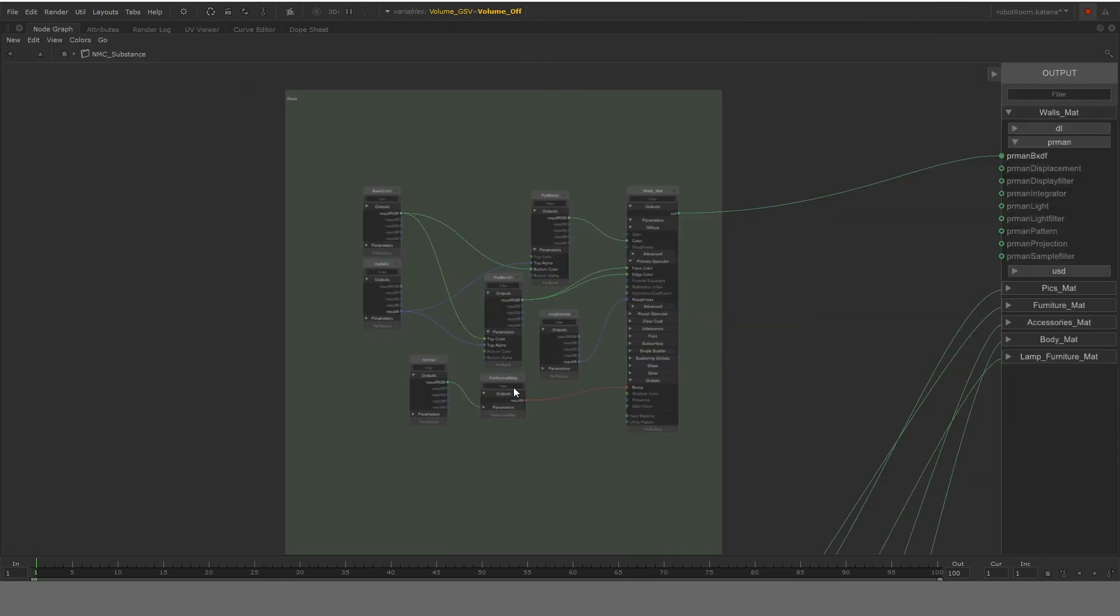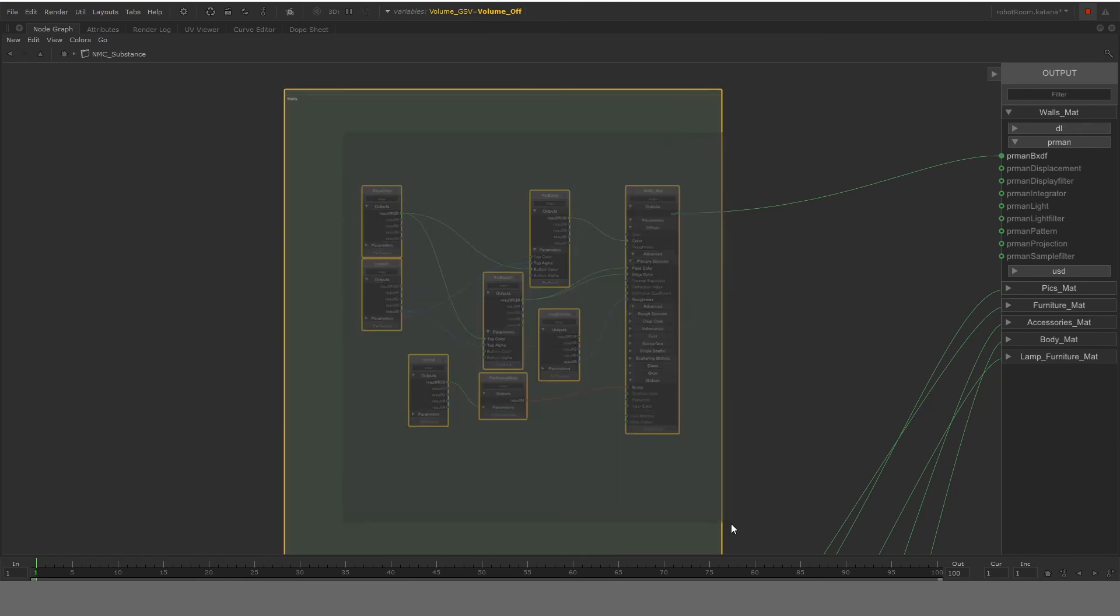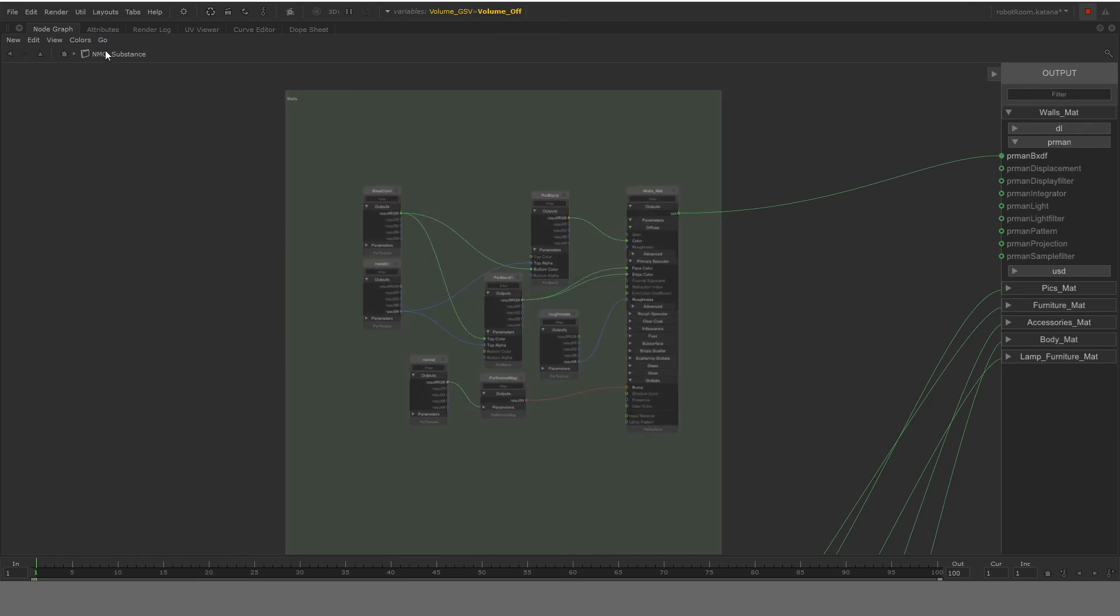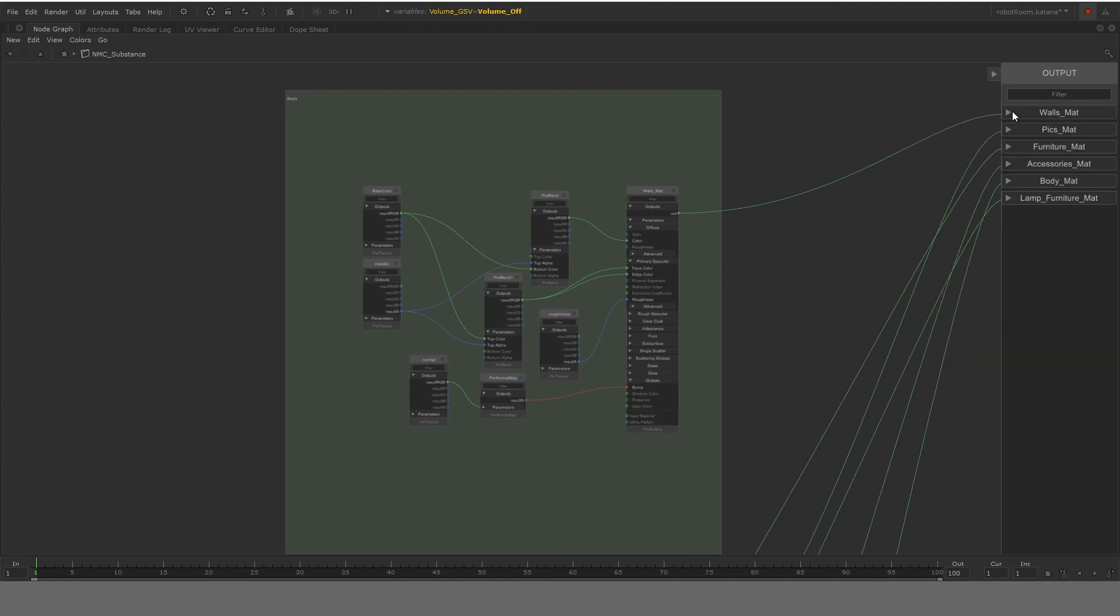And now to make your life easier, what you can do is you can select all of these nodes and duplicate them and connect them to more outputs. Now, how do you get more outputs? Because once in the last example, we saw that we only had one material, which was like walls. Where did I get all of these other outputs?